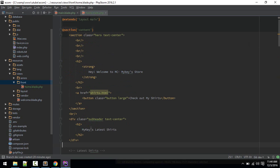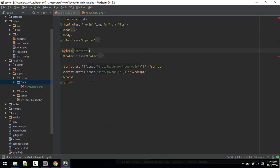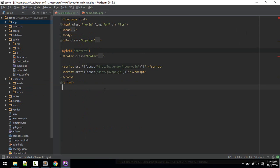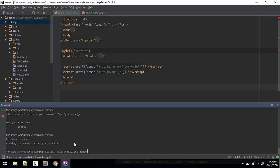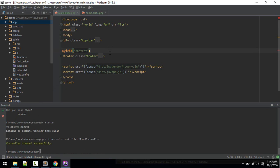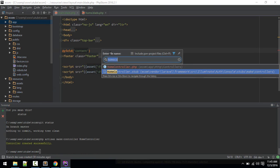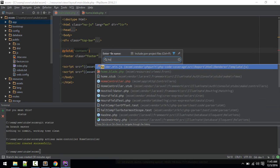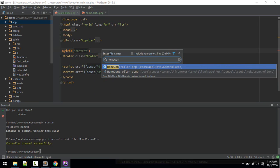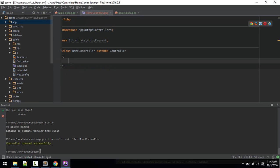Let's create a new controller. PHP artisan make controller, we'll name it home controller. Controller created, let's go to home controller.